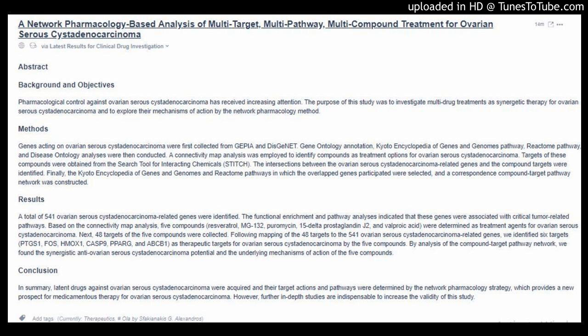Conclusion: In summary, latent drugs against ovarian serous cystadenocarcinoma were acquired and their target actions and pathways were determined by the Network Pharmacology Strategy, which provides a new prospect for medicamentous therapy for ovarian serous cystadenocarcinoma. However, further in-depth studies are indispensable to increase the validity of this study.